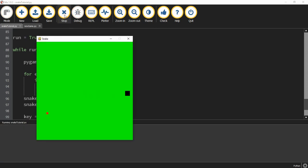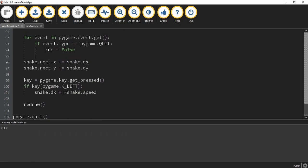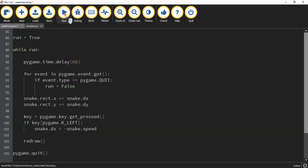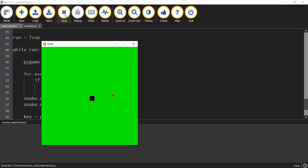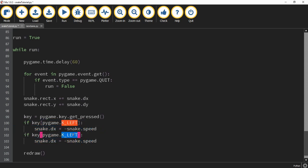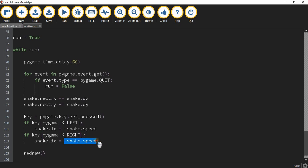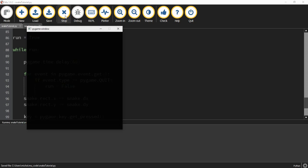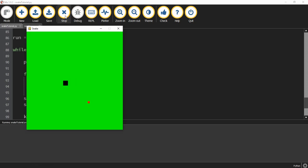If I press the left key I see it's moving but in the wrong direction, so instead of positive snake.speed I need negative snake.speed — I'll just put a minus sign in front of it. Now if I press the left arrow key my object moves to the left. For the right arrow key I'll copy those two lines, change left to right, and since negative moves left I need positive snake.speed, so I remove the minus sign. Now I can move the object left and right.